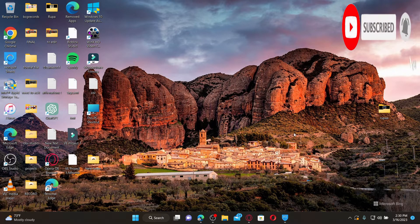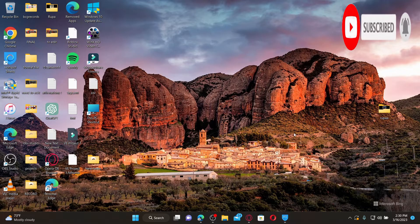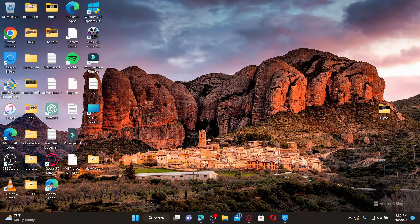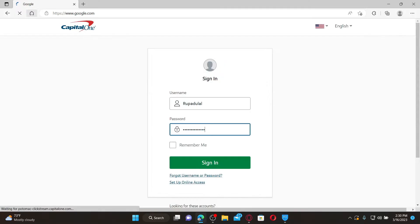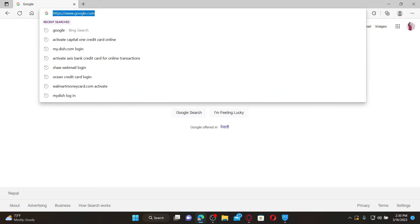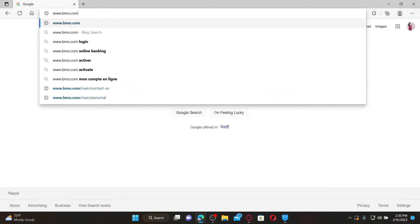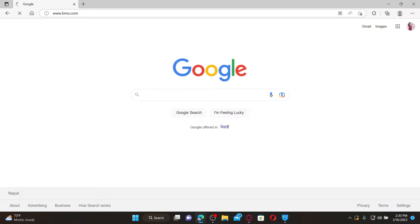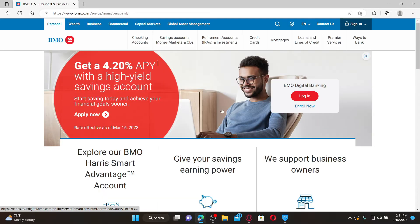Press the notification bell so you'll never miss another upload from us. Open up a web browser to get started. In the URL box, type in www.bmo.com and press enter. Doing so will take you to the official web page of BMO Bank.